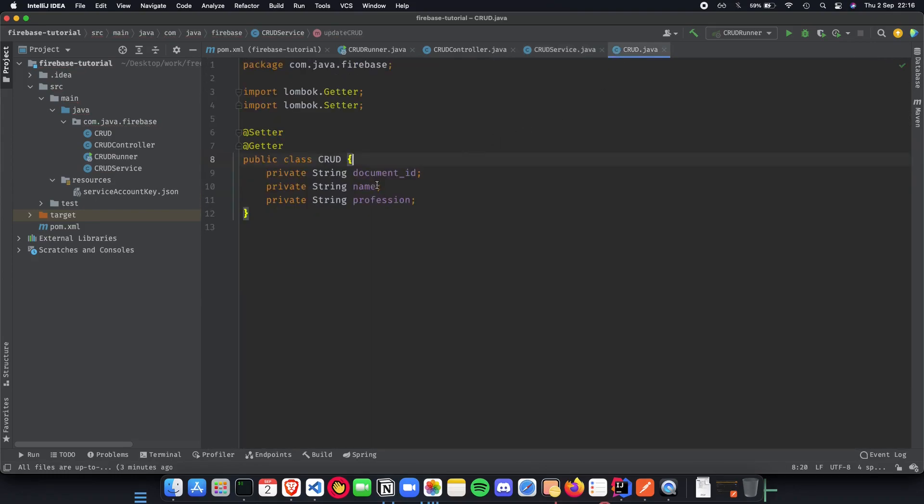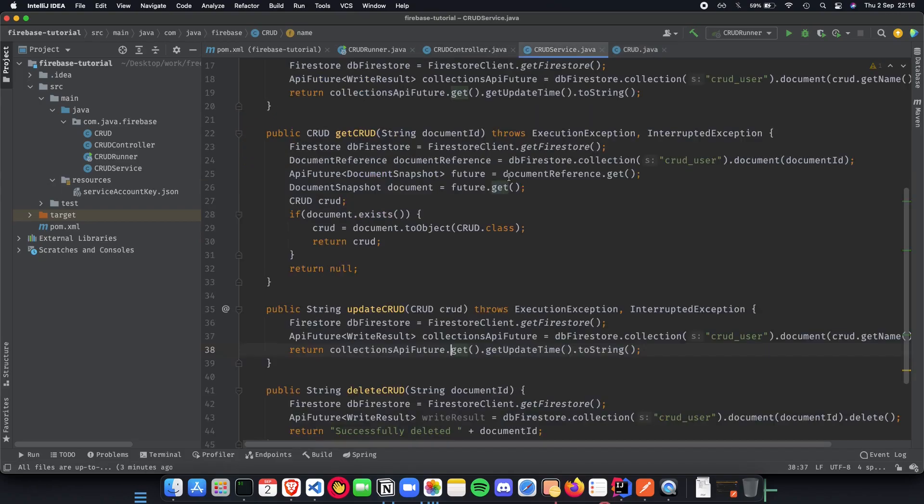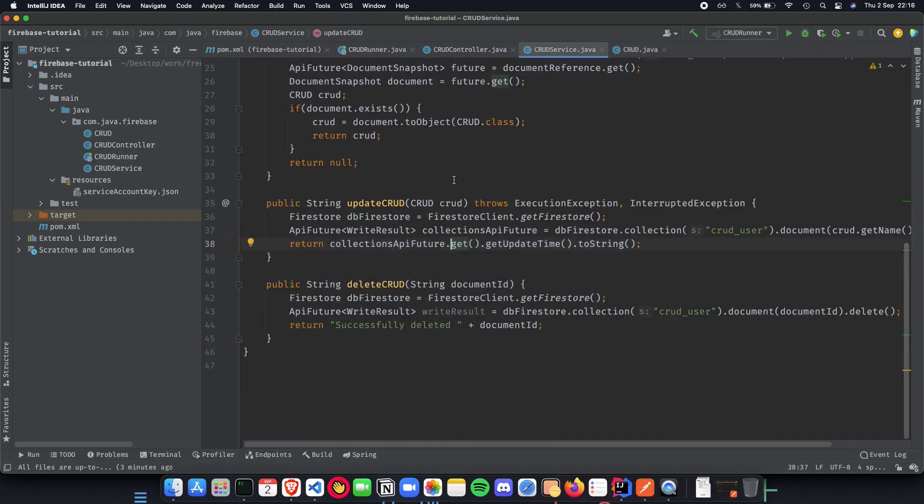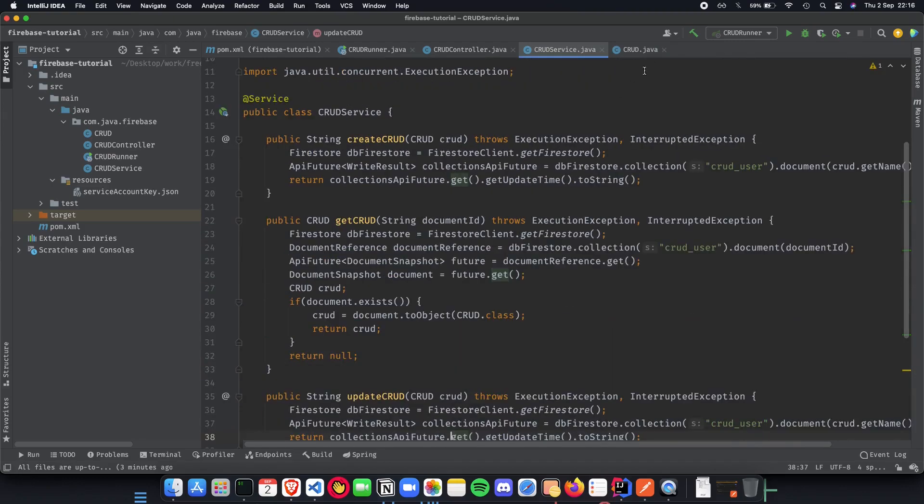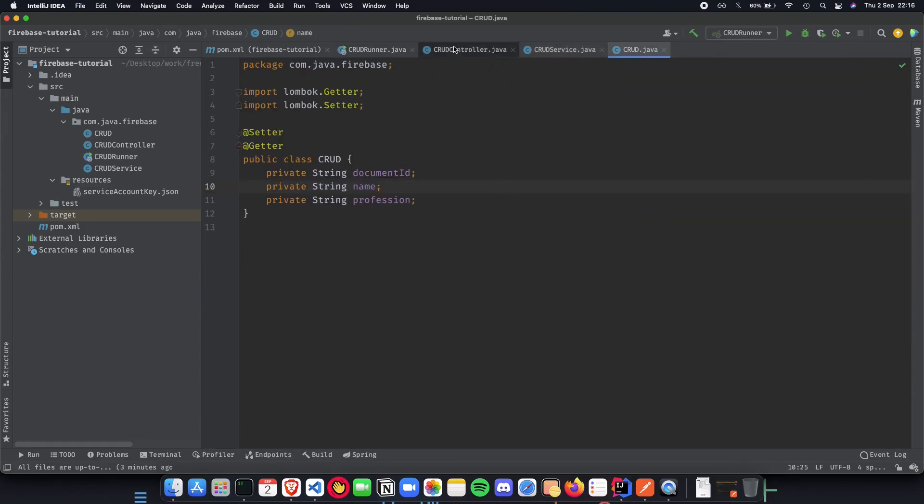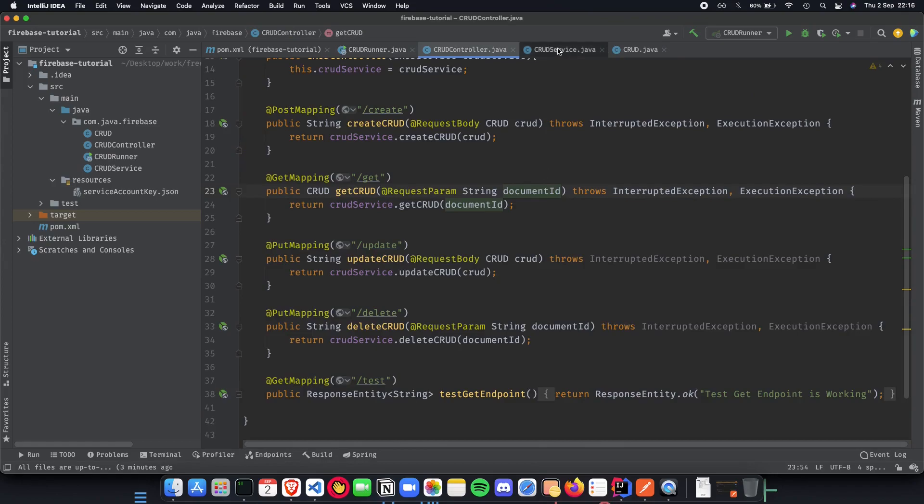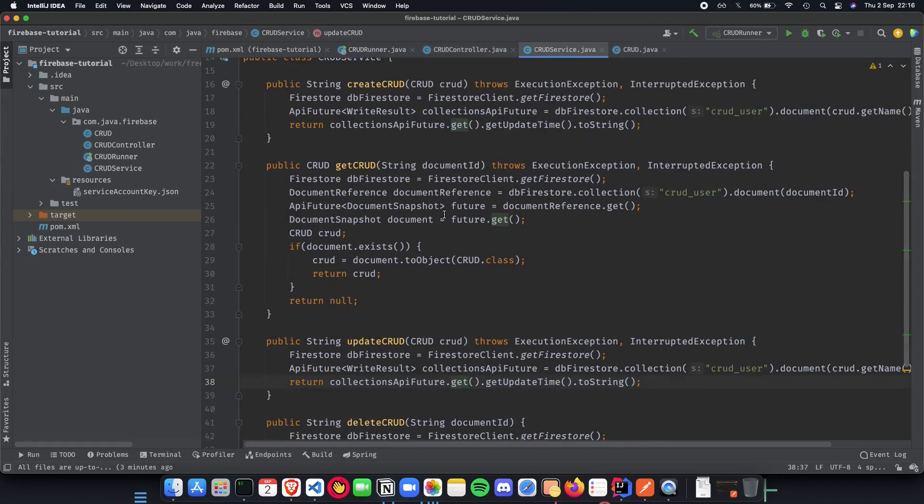We have some discrepancy here which we need to fix. Document ID needs to be document ID not something else. Everything else looks good, CRUD document ID, everything is looking great.